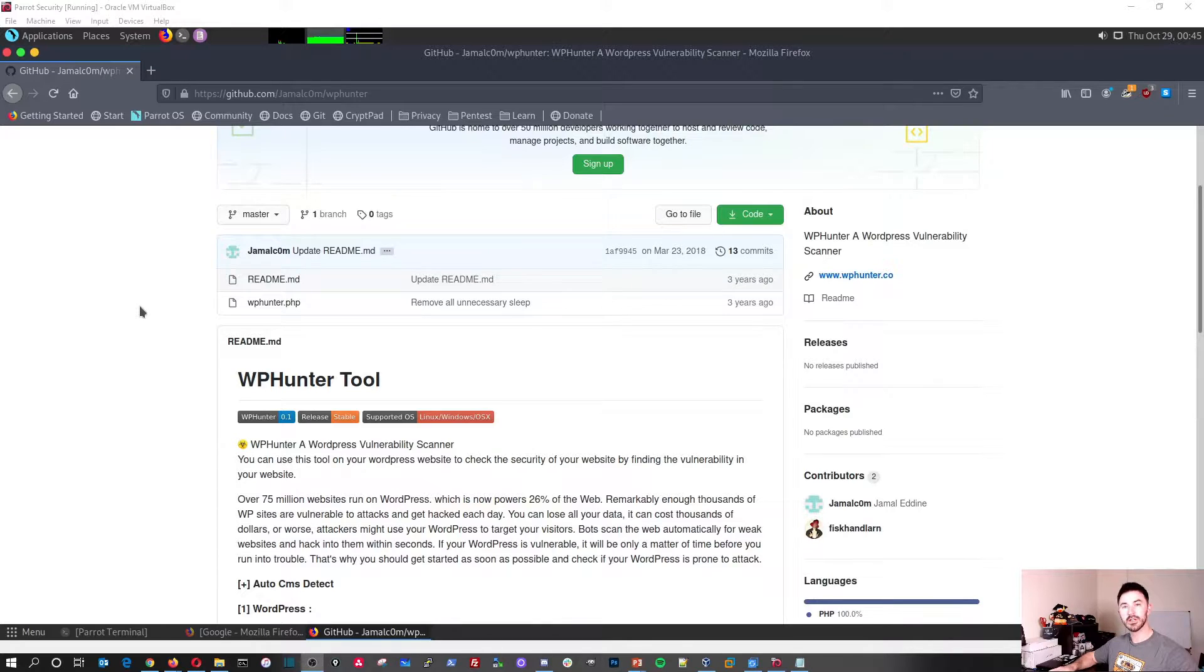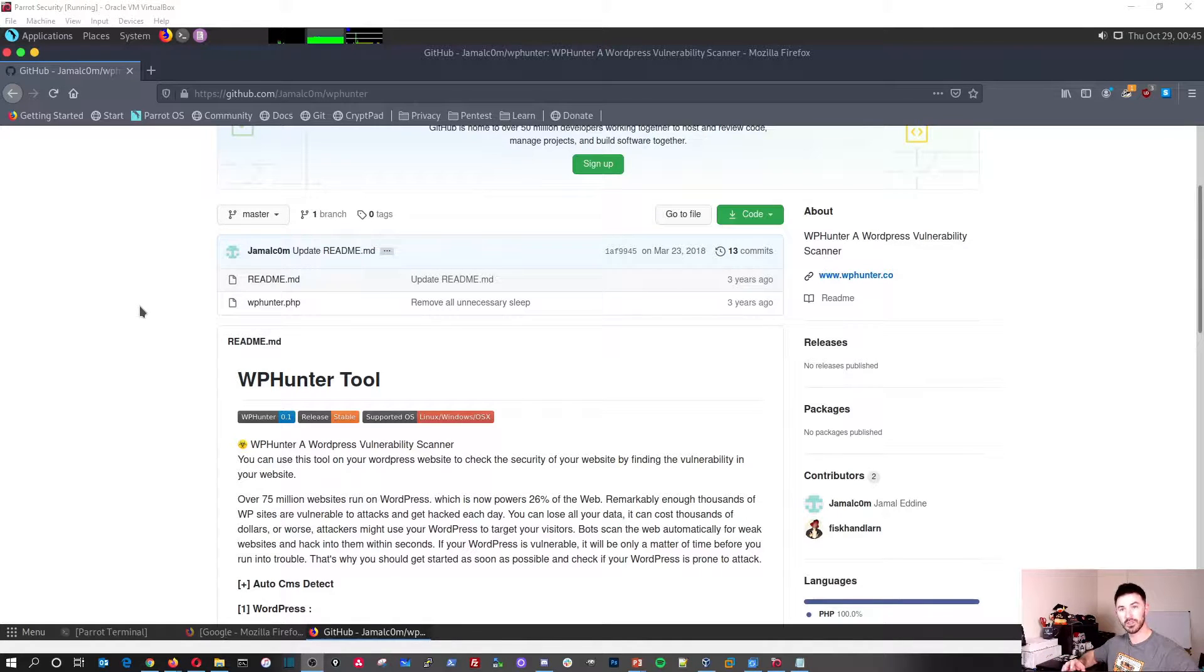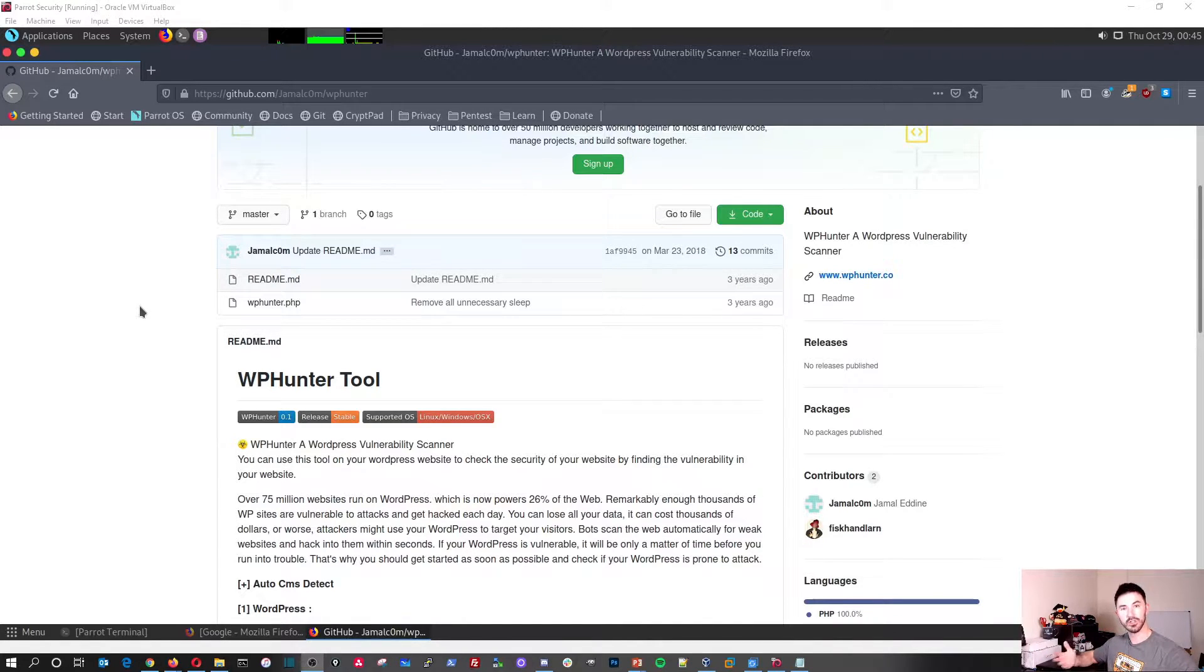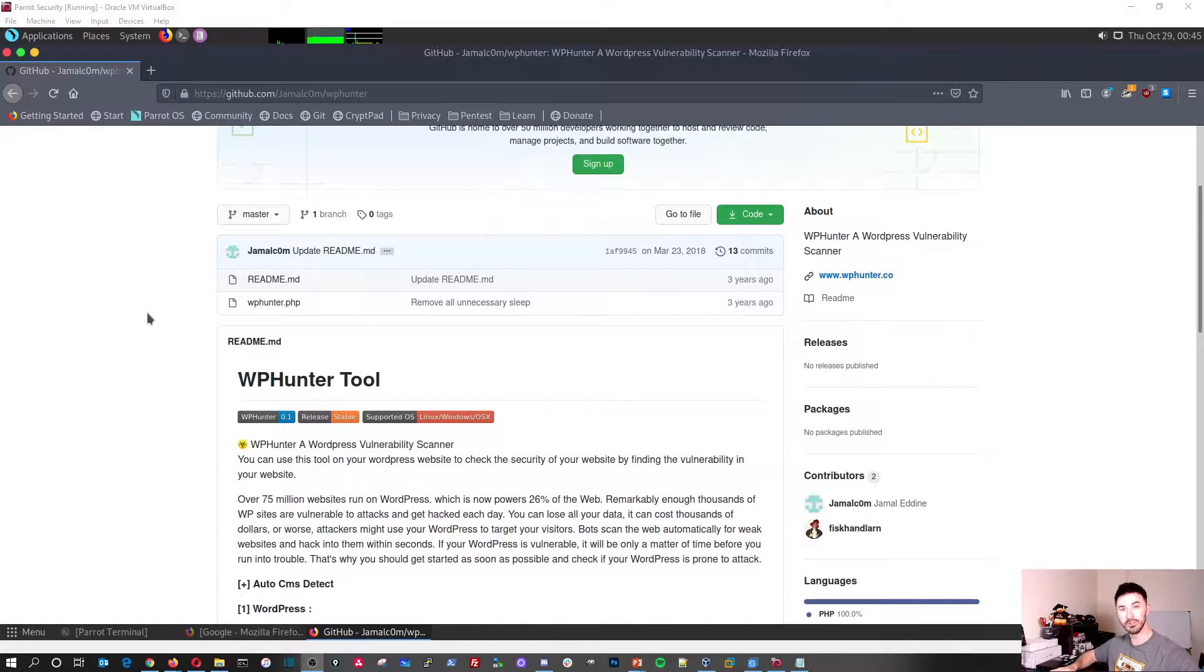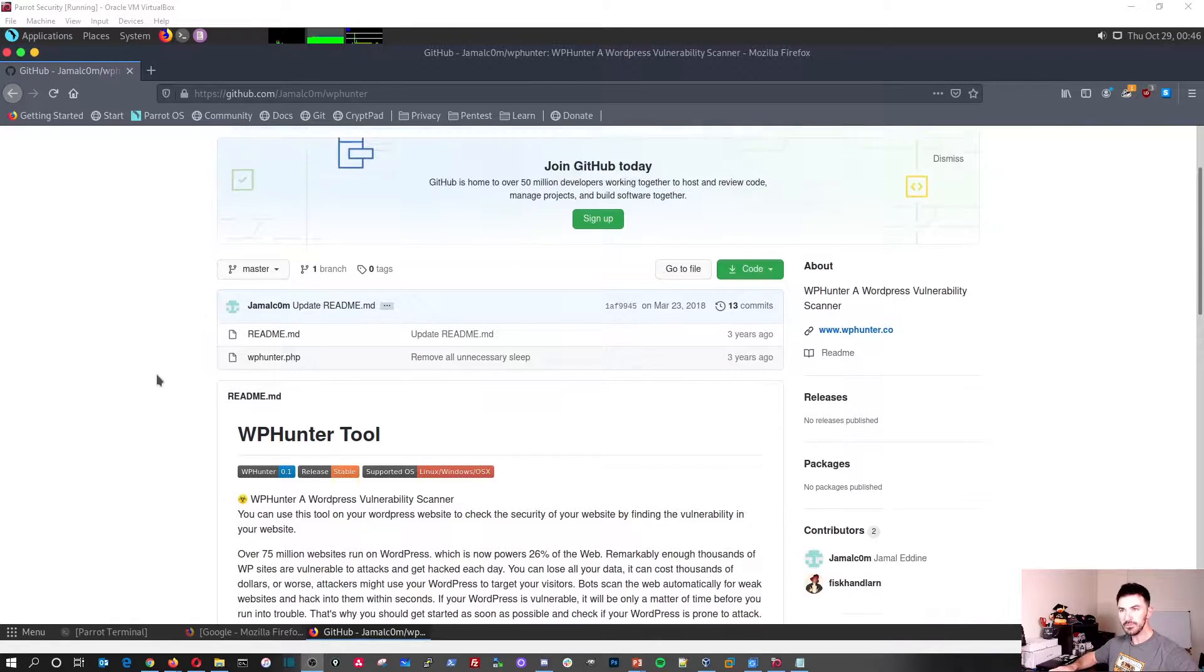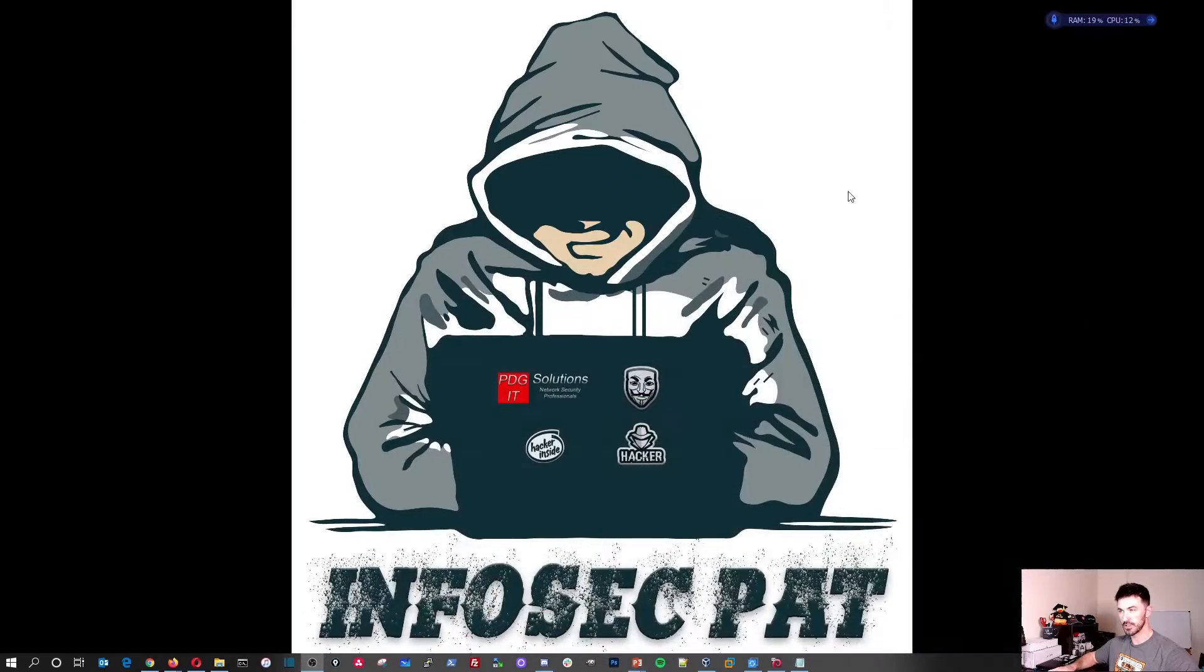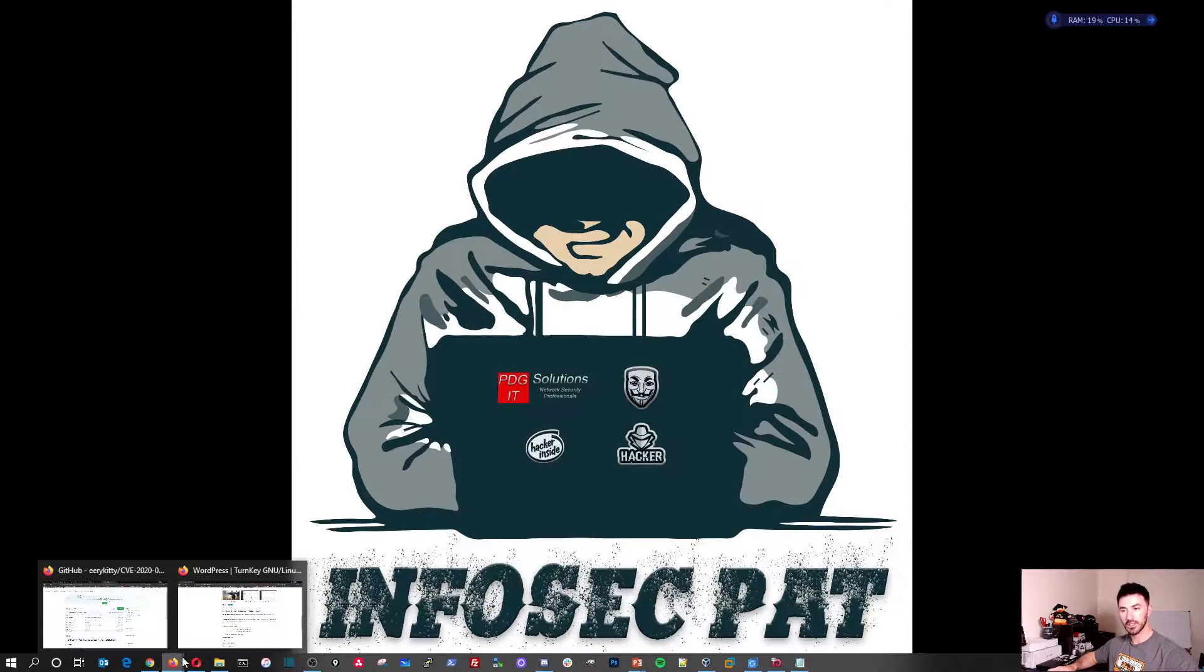So what I thought I can show you guys how to do is set up an actual WordPress site for yourself on your own network, so you can scan it, you can learn how to run it, you can run your own web server. I just had this up before I started recording.